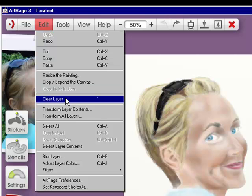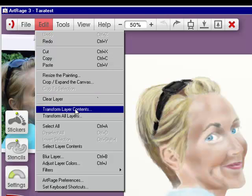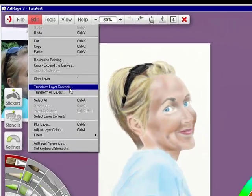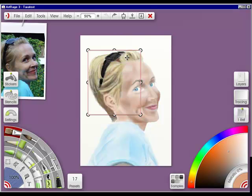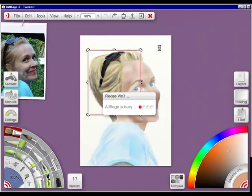You can clear the layer from here, you can transform the layer contents. For instance, if I click this, then whatever layer I'm in will show you the transformation, and you can move it, or you can rotate it. I'm going to click out.